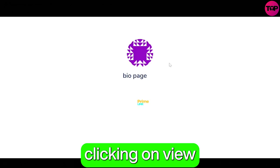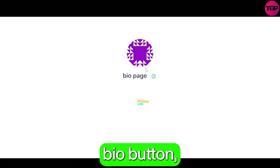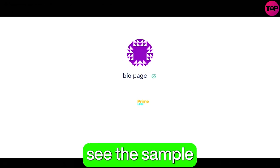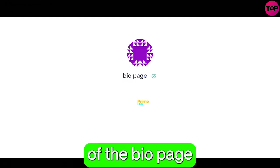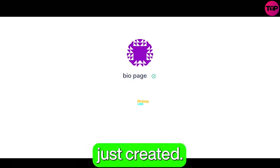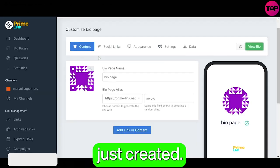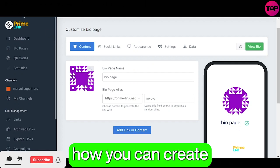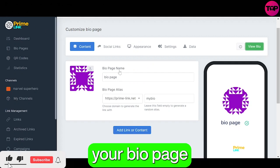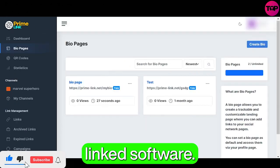Now by clicking on view bio button you can see the sample appearance of the bio page we have just created. That's how you can create your bio page in the Prime Link software.